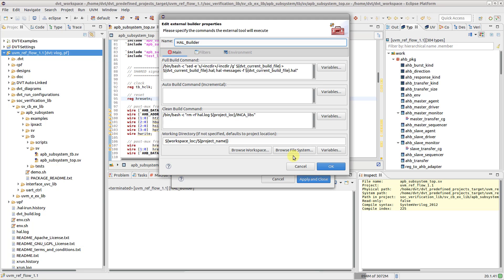On the main tab, specify the commands to be executed at Full Build, Incremental Build and during Project Clean. Leave the box empty if no action should be taken during a specific phase.